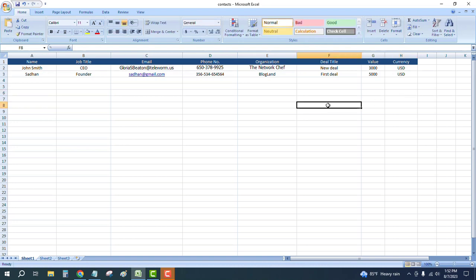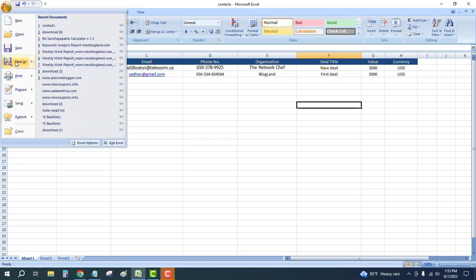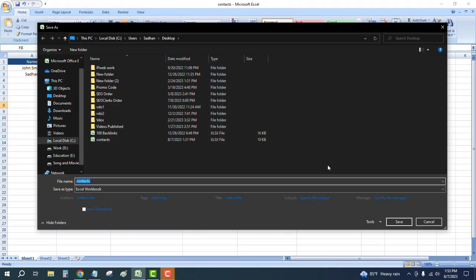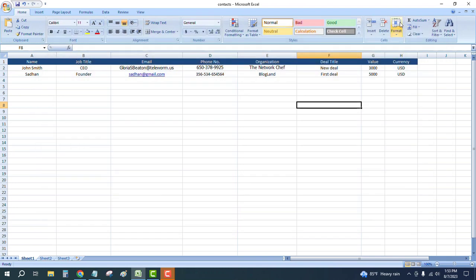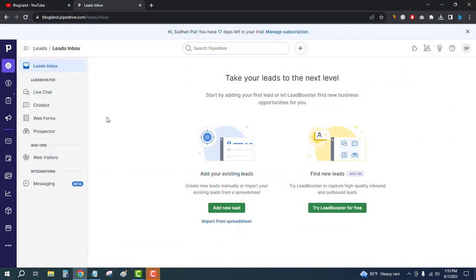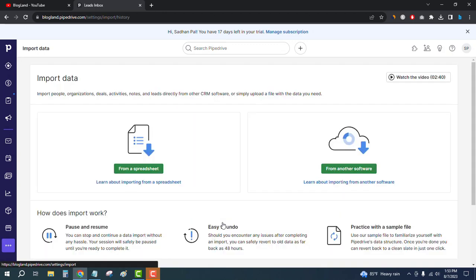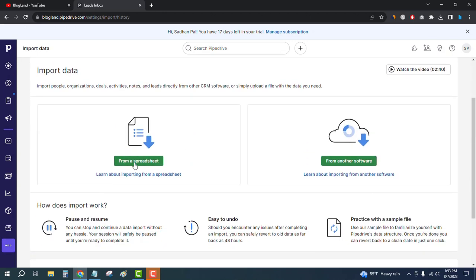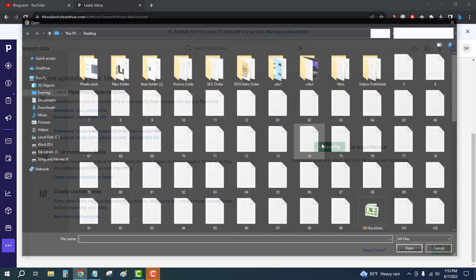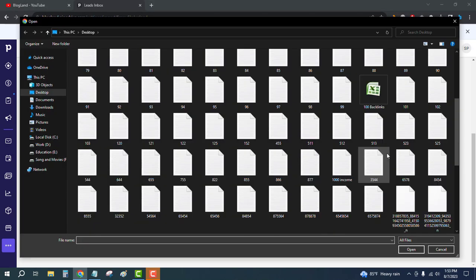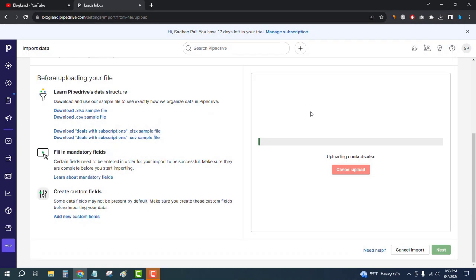Just to make a spreadsheet like this, we have two data entries. Now we will save this. I'll click on Save As and close it. Then I'll go back to the Pipedrive dashboard. I'll click Import from a Spreadsheet, then Upload File. This is my file. It will take some time to be uploaded.